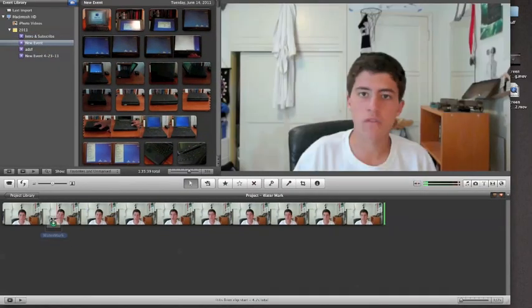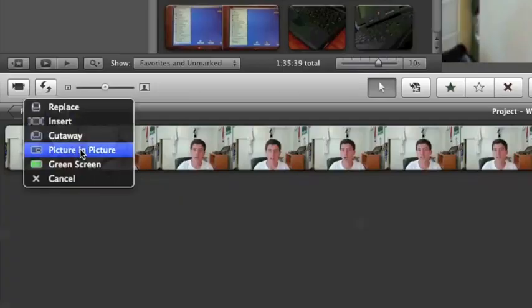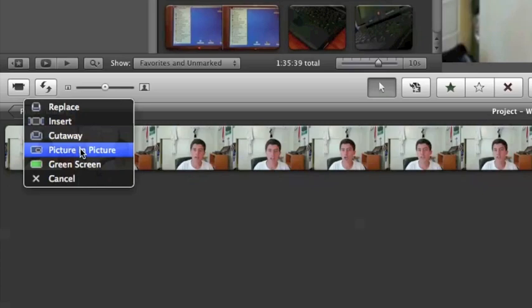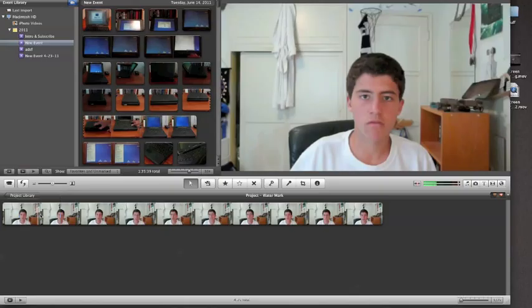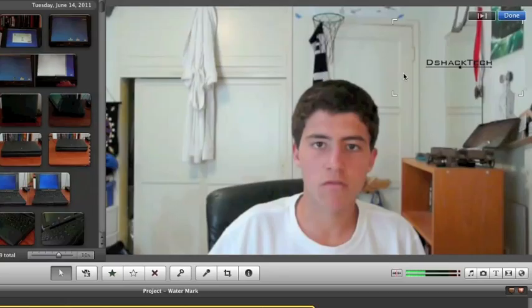Go back up and just plop it right into iMovie. You want to hit picture in picture, not cut away or insert, but picture in picture. This will actually show up in your video as a logo or a watermark. So you want to hit picture in picture, let it load up, and so there it is.